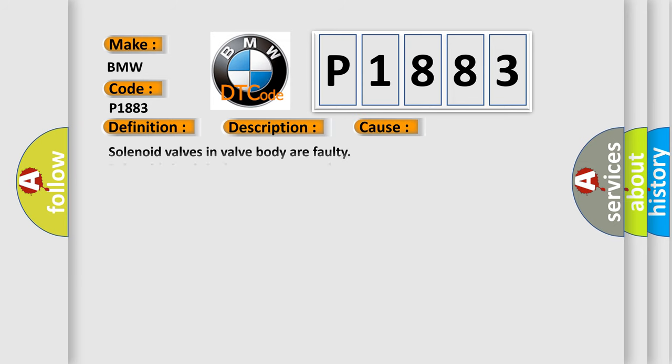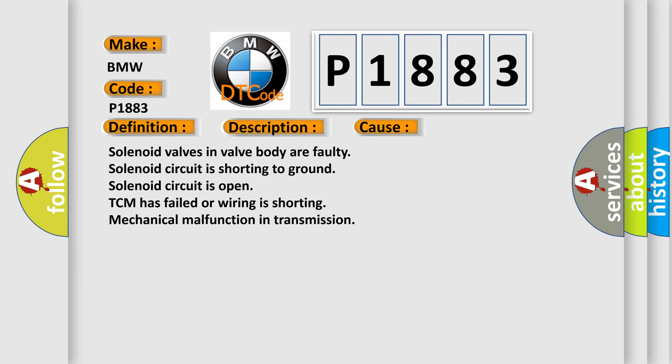This diagnostic error occurs most often in these cases: Solenoid valves in valve body are faulty, solenoid circuit is shorting to ground, solenoid circuit is open, TCM has failed or wiring is shorting, mechanical malfunction in transmission.